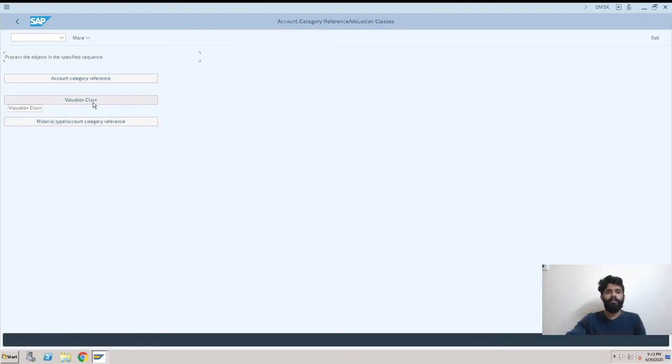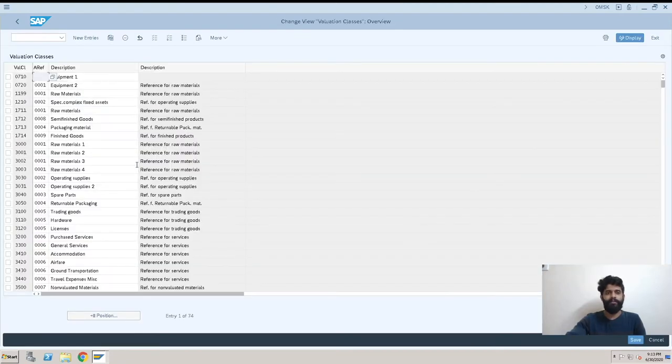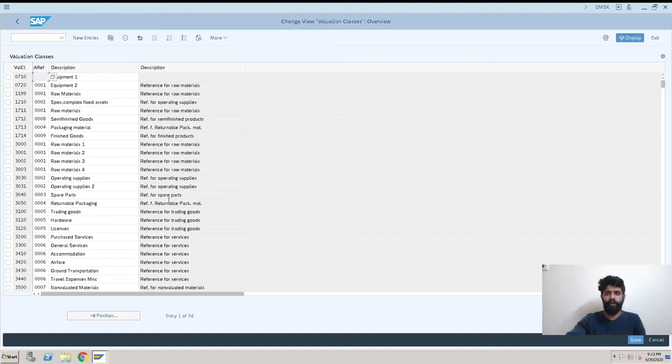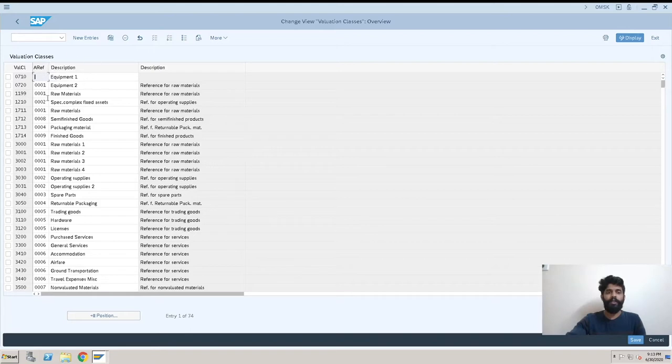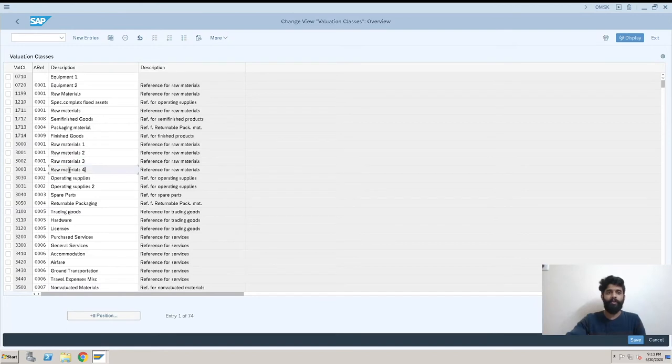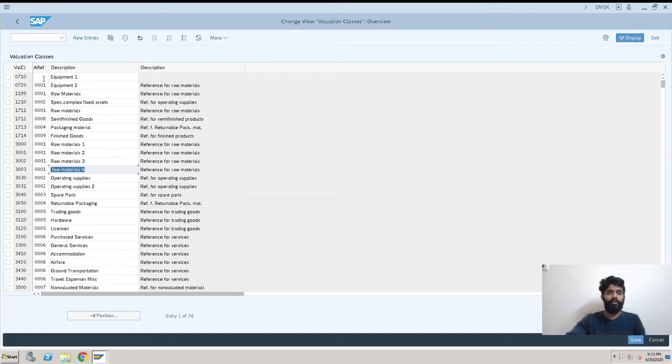You can see valuation class here. Now these are the valuation classes which are already created in the system. We'll be creating a new valuation class for raw metal. We have it over here, but to show you I'll create 3004 valuation class.